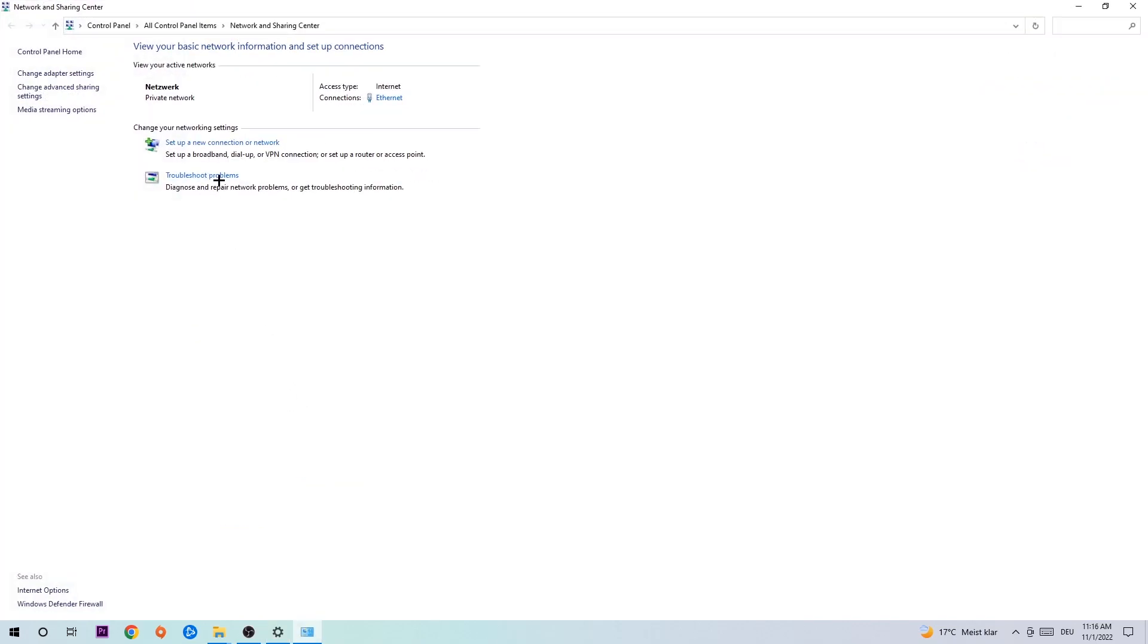As you can see, there is this tab called Troubleshoot Problems. You're going to click on that so Windows will detect any kind of issue you currently have. Afterwards, hit Change Adapter Settings in the top left corner, the second link.